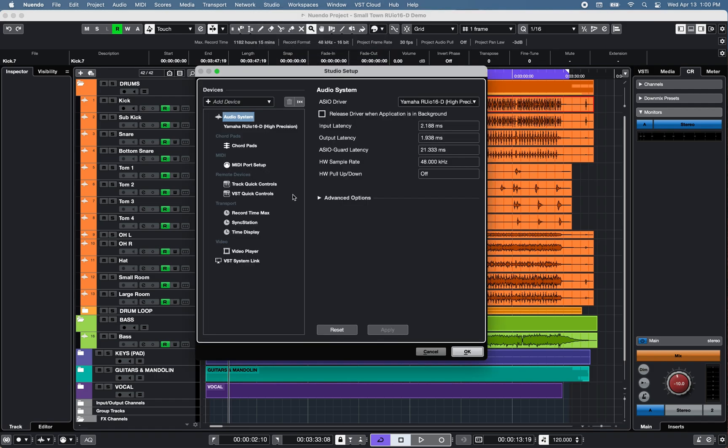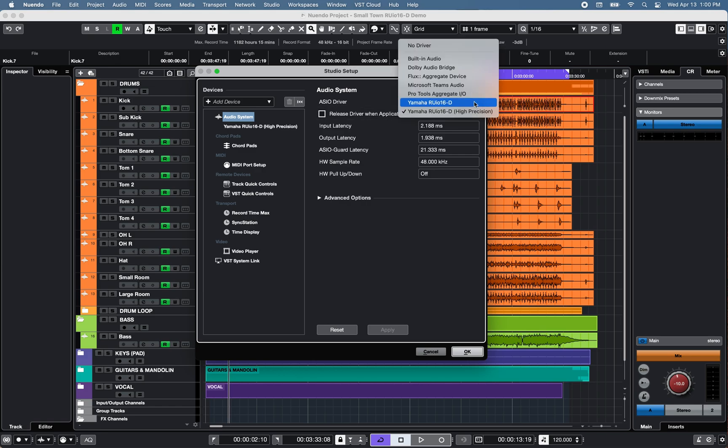Select the Yamaha RU-IO 16D High Precision driver on a Mac computer, or the Yamaha Steinberg USB ASIO driver on a Windows computer.